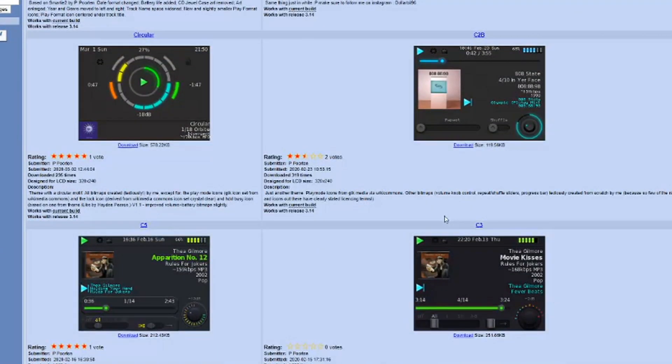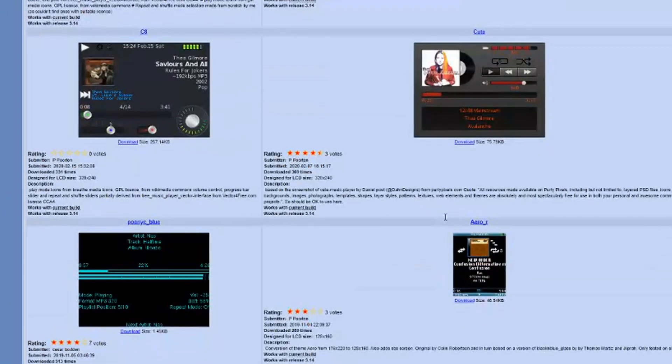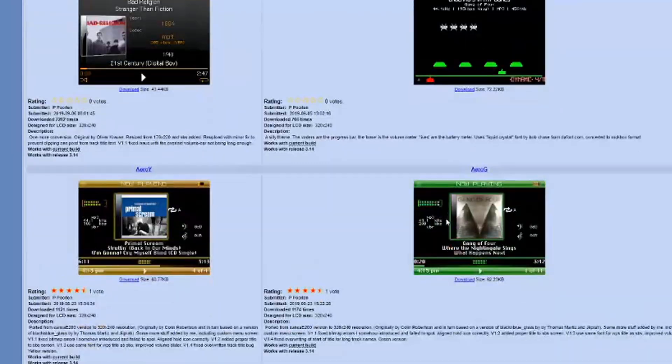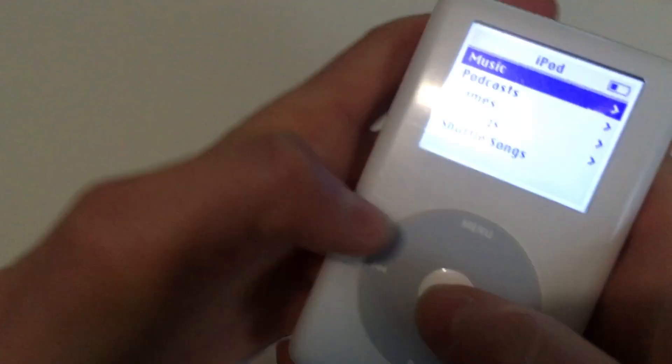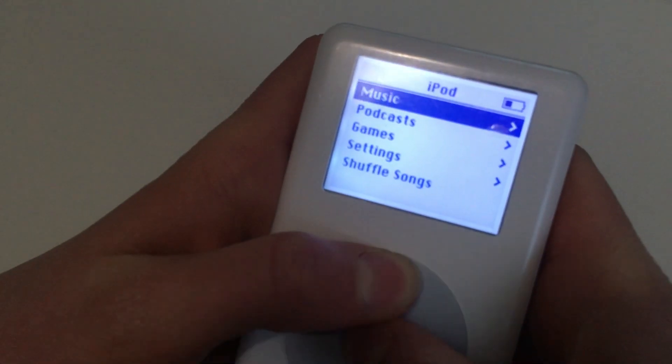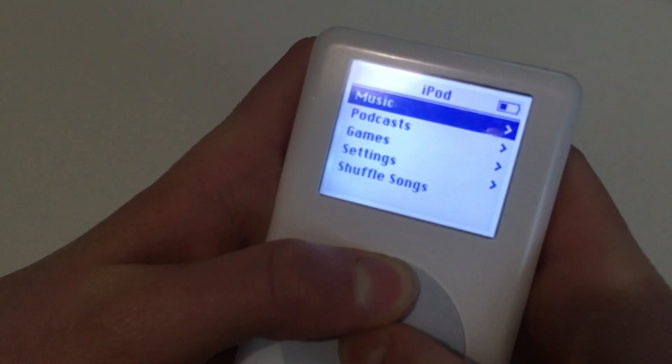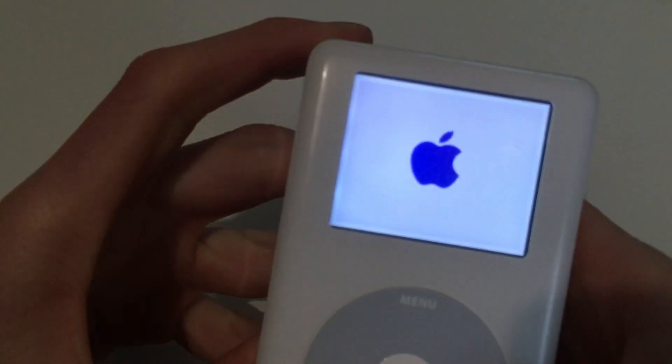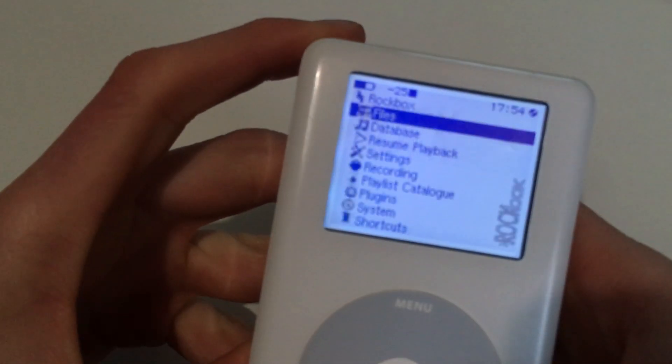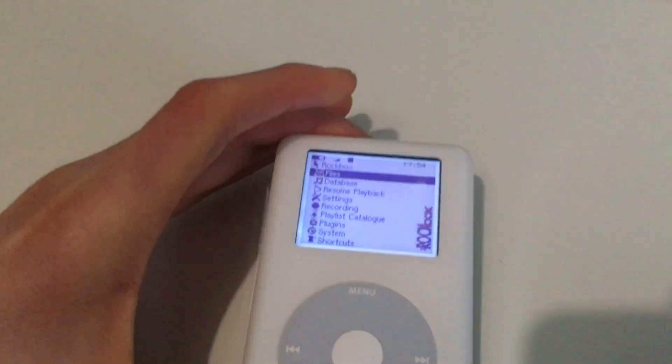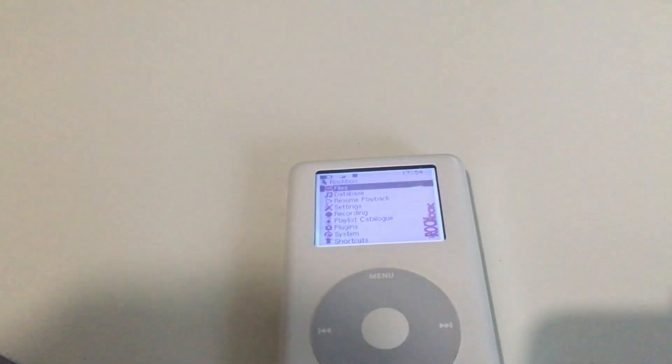You can install themes which allow you to change the look of Rockbox, but I won't be talking about them today. Always remember that when you install Rockbox, you aren't deleting the stock operating system—you're simply installing another one. This allows you the ability to dual boot between them, which I think is perfect.